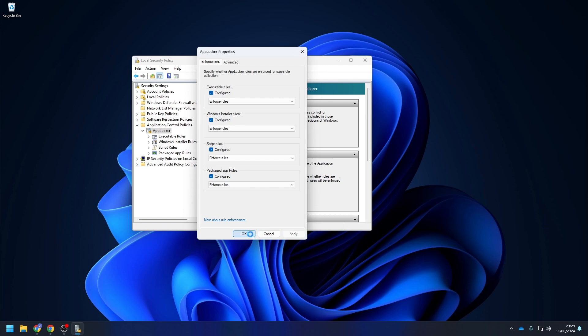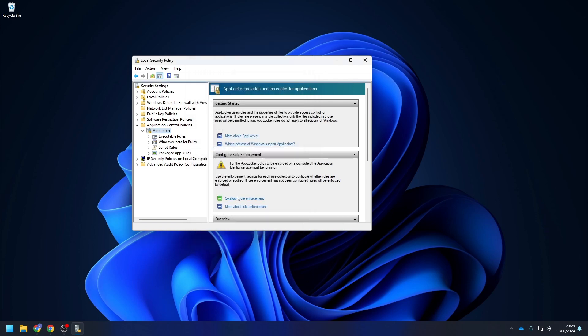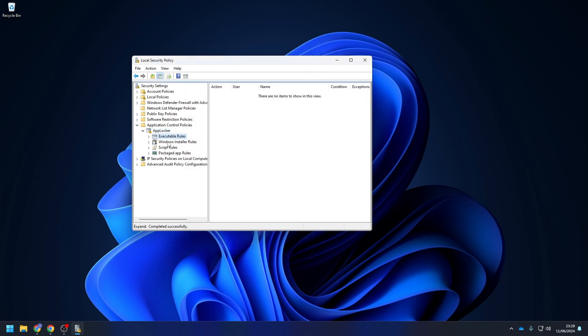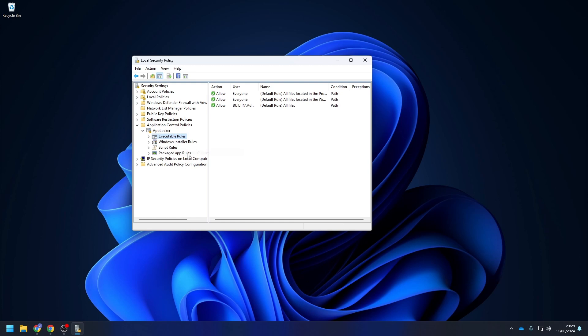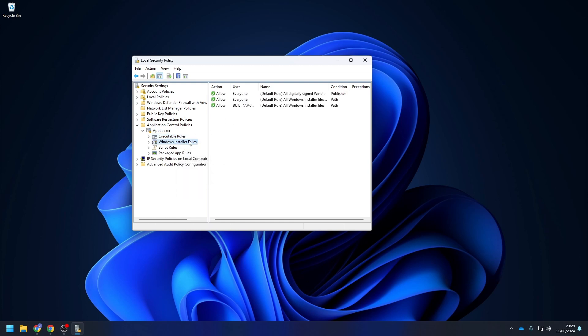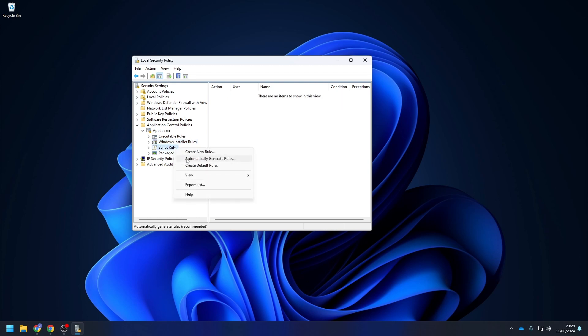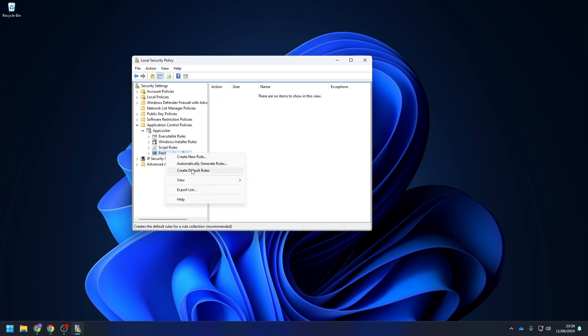First, we will enable the default rules for all four. Right-click on one setting and choose Create Default Rules. The default rules will make sure that your operating system will still function normal and will not be impacted by the AppLocker configuration. Create this rule for all four.